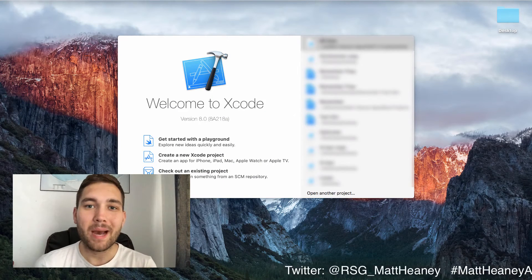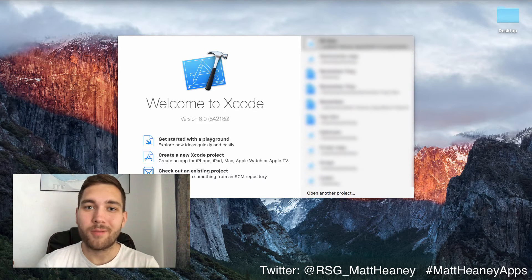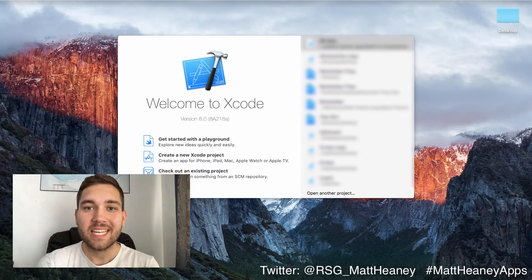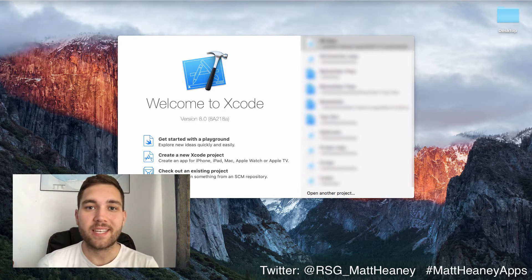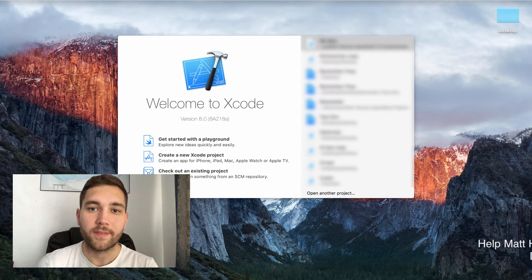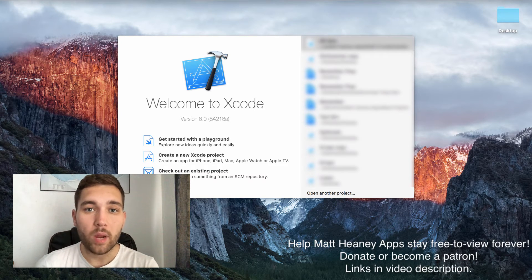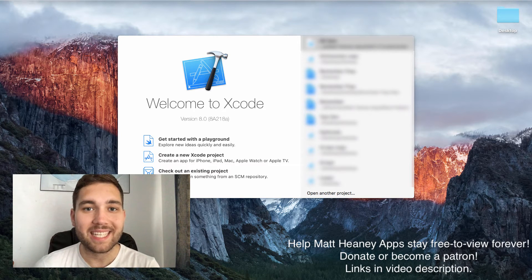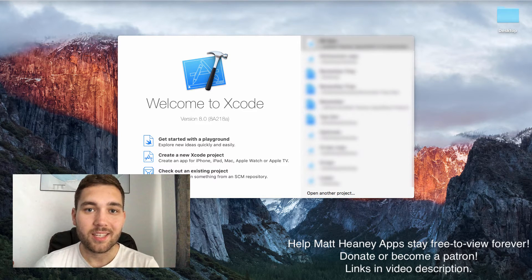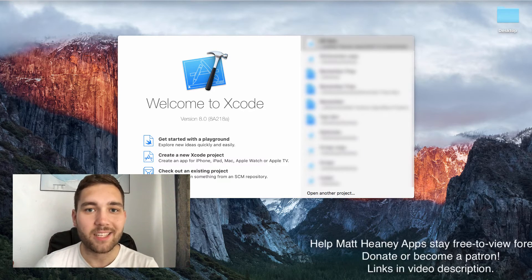Hello this is Matt from MattTeenyApps and welcome to part 6 in our series covering all the basics of Swift 3. In this video we will take a look at sets so let's jump straight into Xcode.